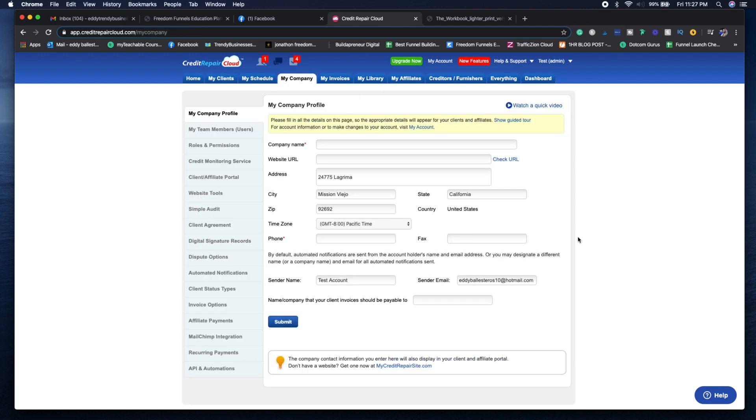So now we're on one of the most important tabs in the software, the my company tab. I skipped my schedule because it's basically showing you what you're going to be having to follow up with every single month.